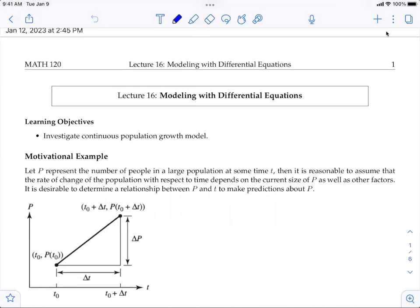We have learned different models so far in this course: discrete models, empirical models, and stochastic models. For empirical models, the idea is to fit a curve through a set of data and then use this curve to predict outcomes where there are no data. The disadvantage of this model is that we cannot be confident the formula applies outside the range of the data considered.